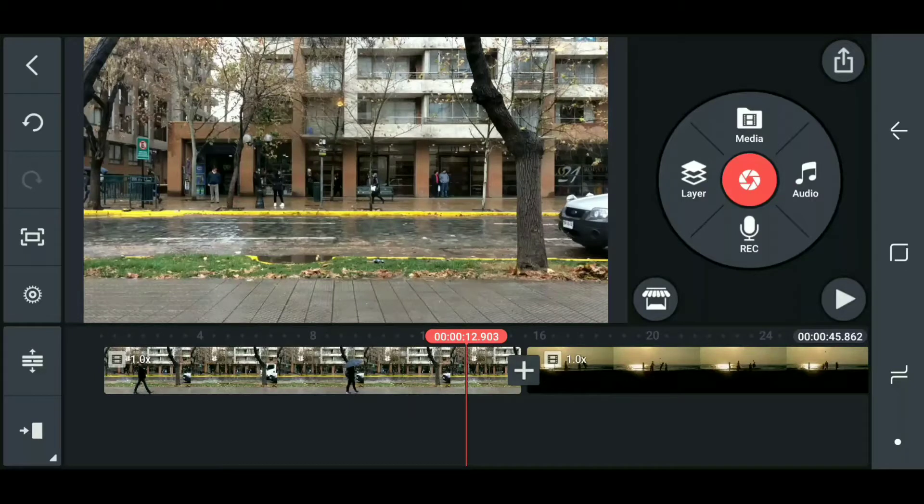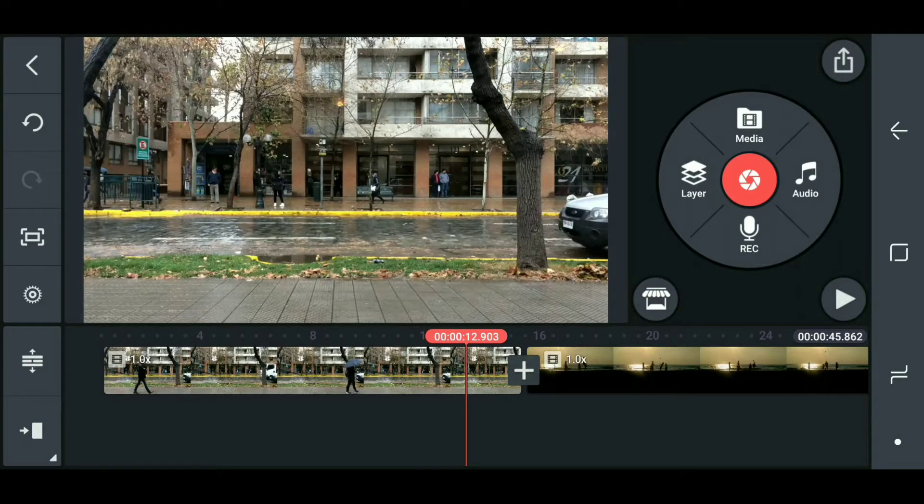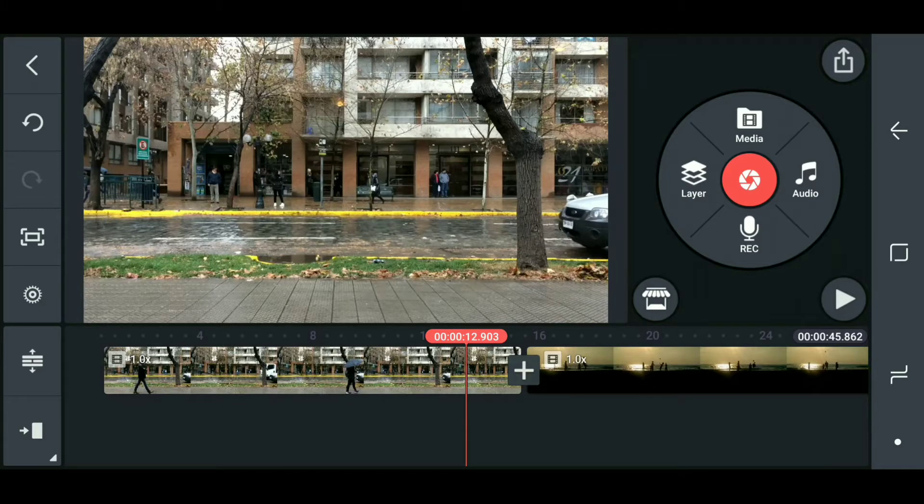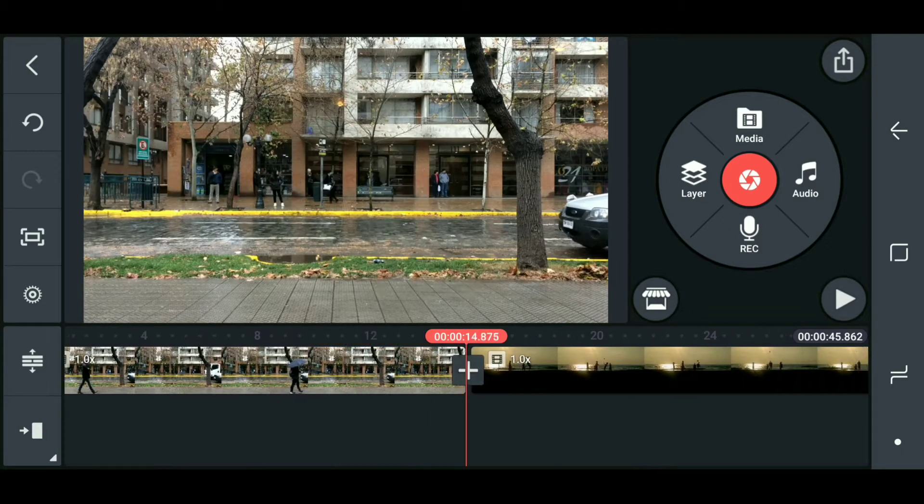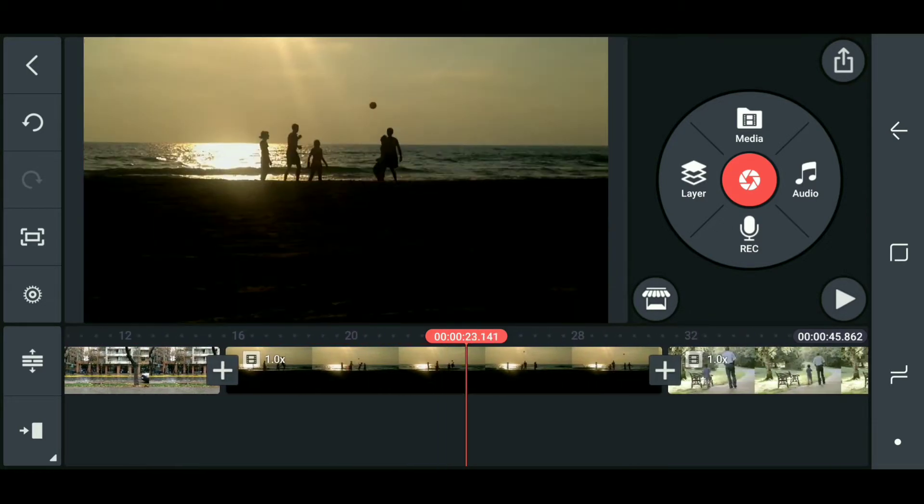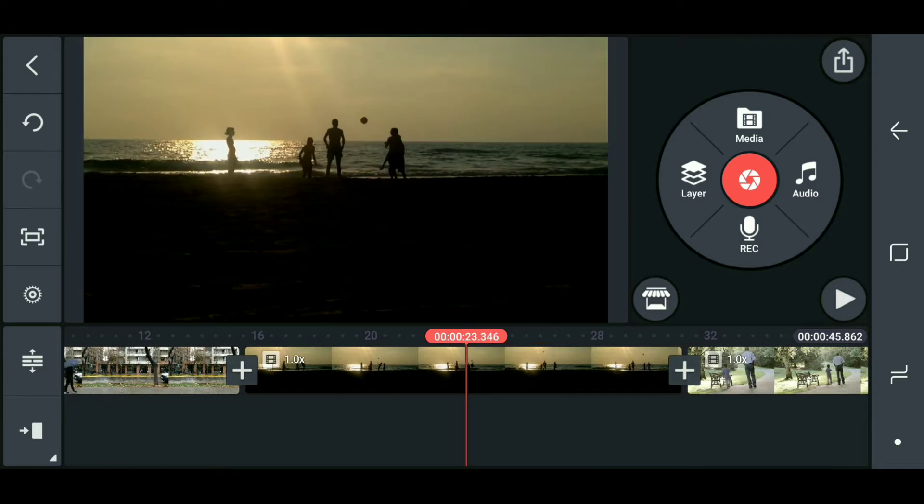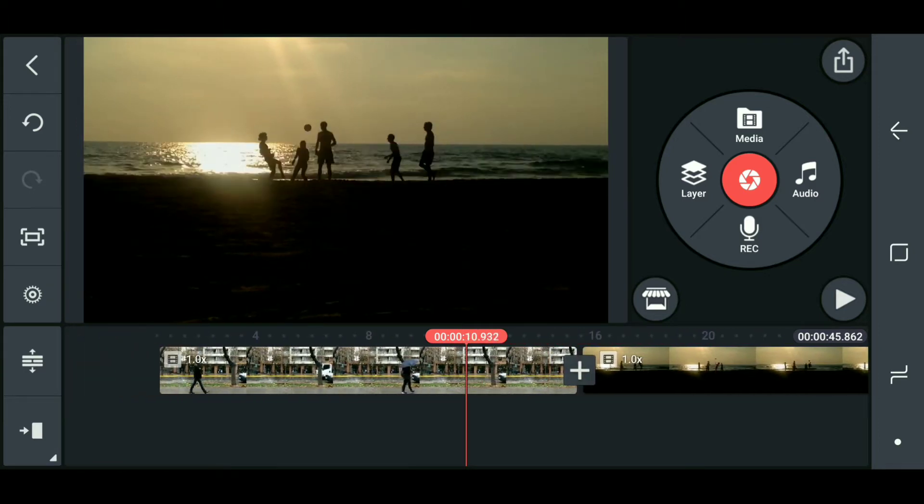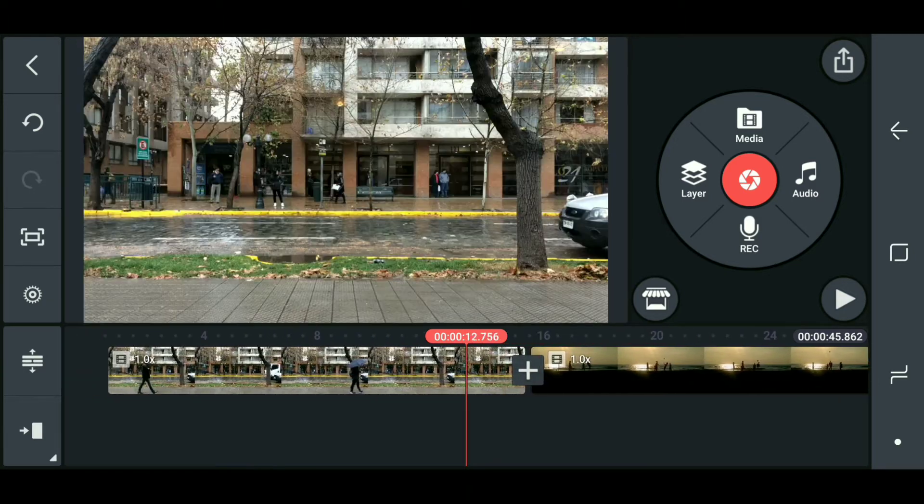Hello guys, today I will show you how to download transitions in CapCut Master and use this transition. Very easy and simple. Let's get started. First of all, import your project files like this.